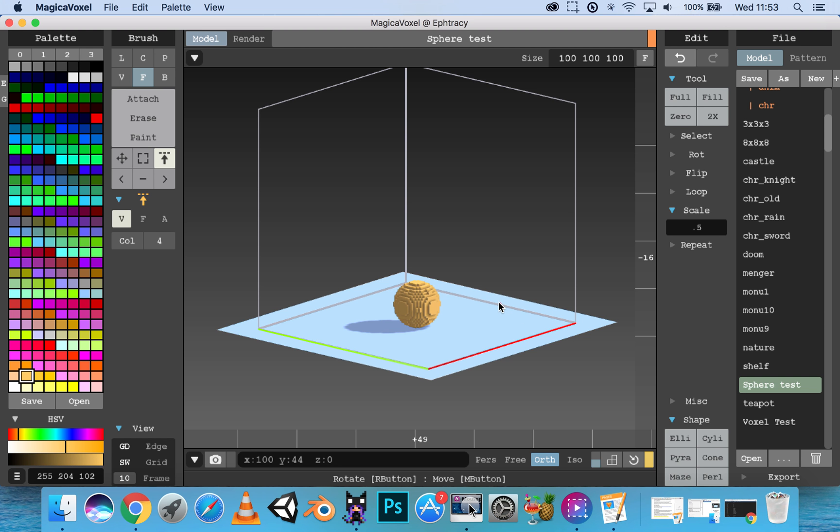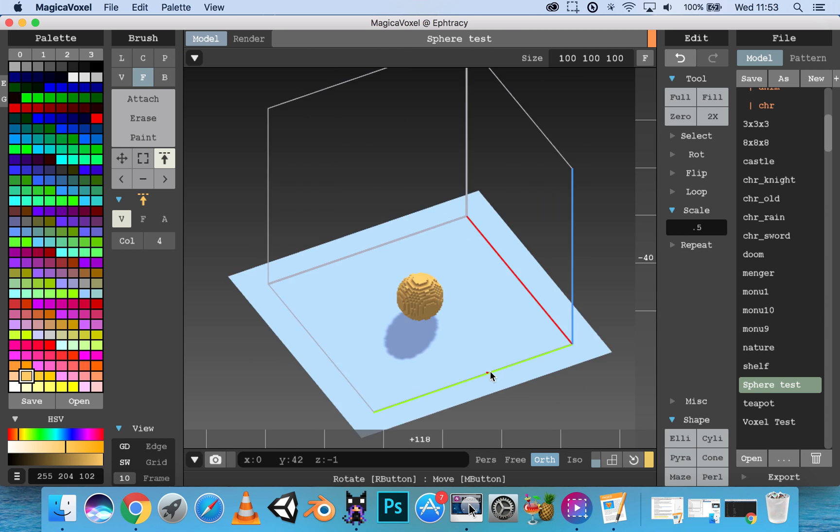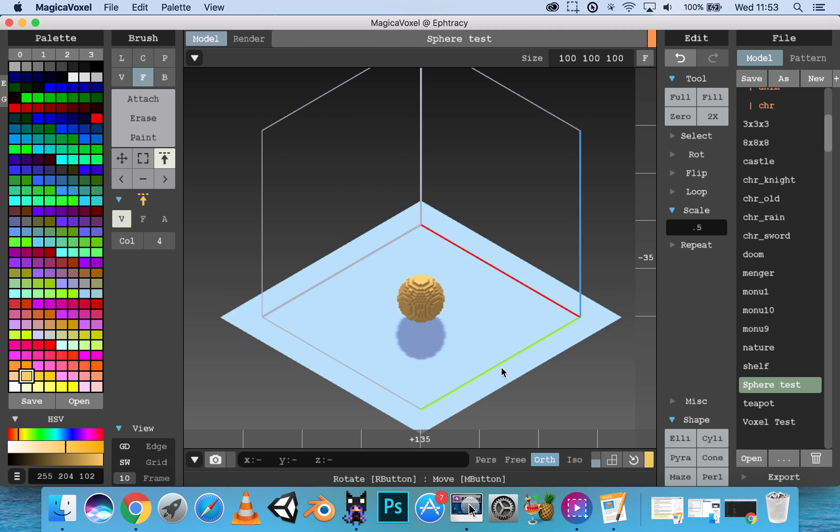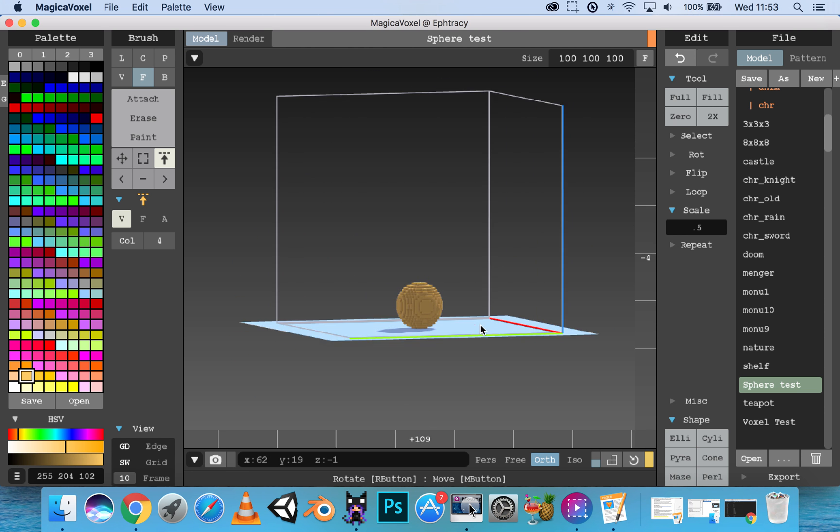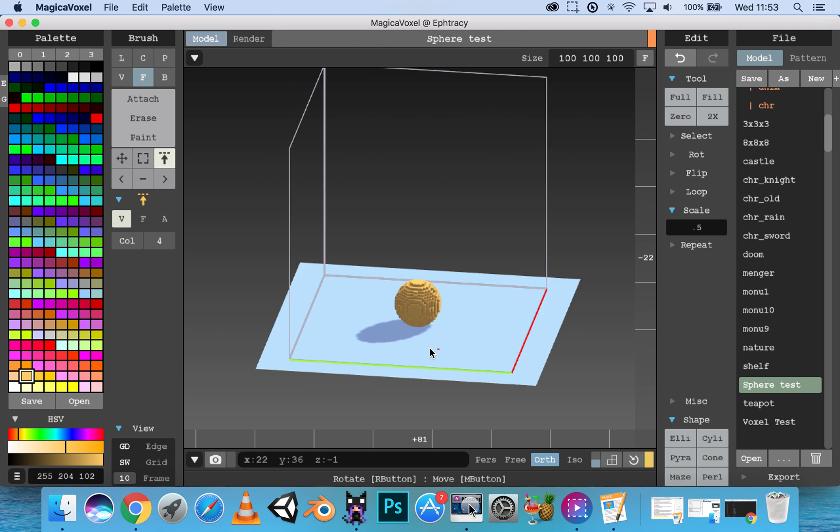First off, let's start with right-click. If you want to orbit around your scene, simply right-click and you can orbit around like so.